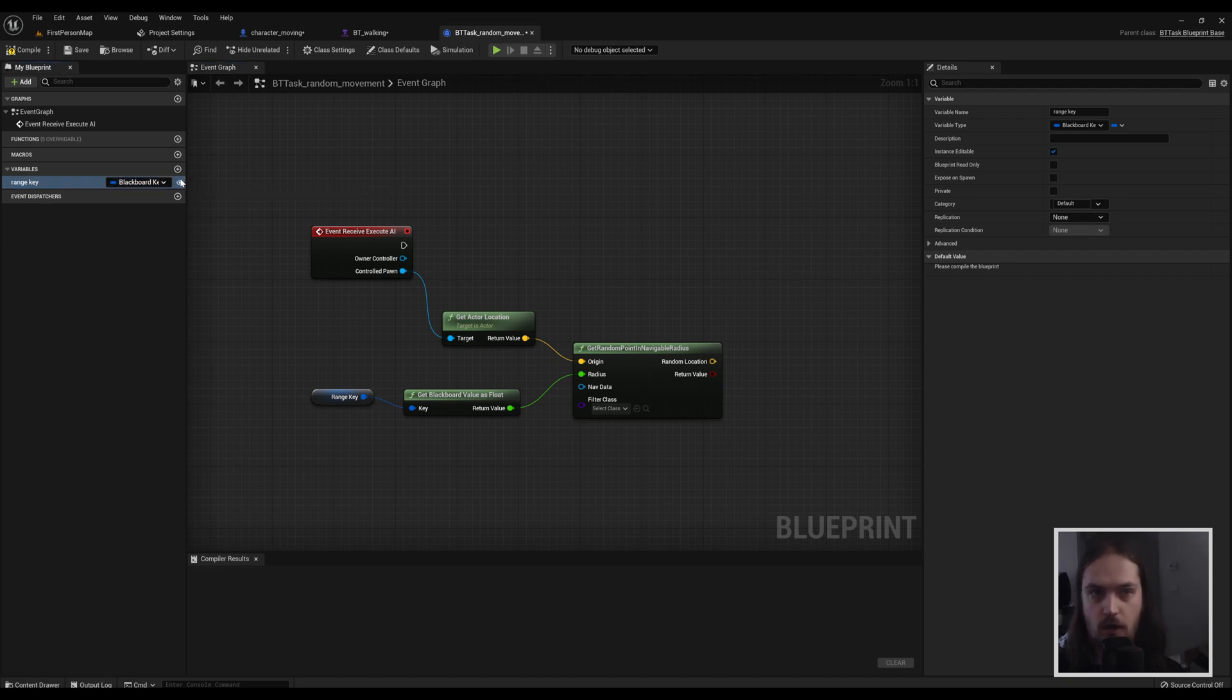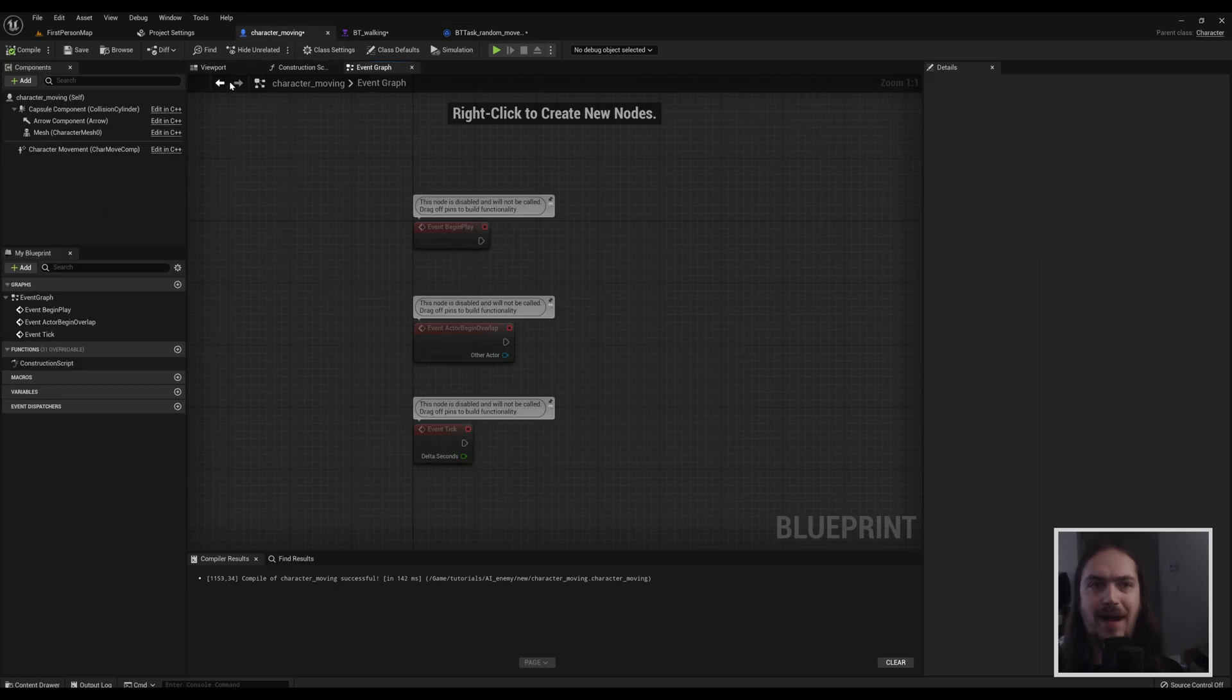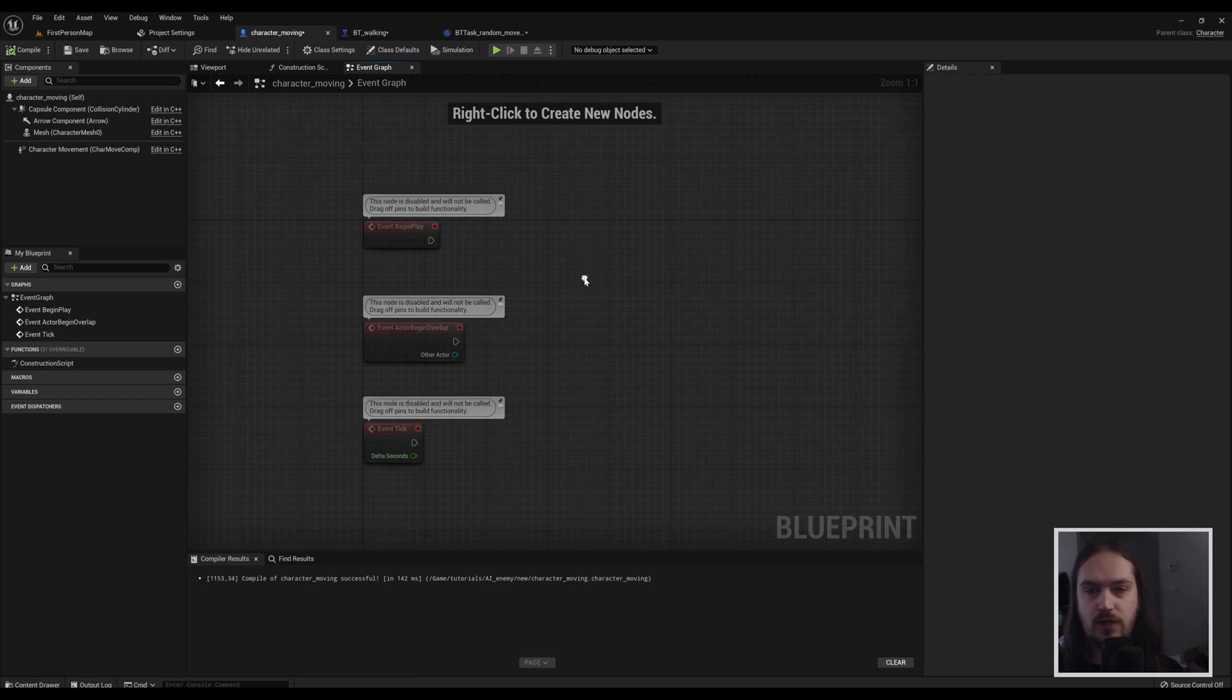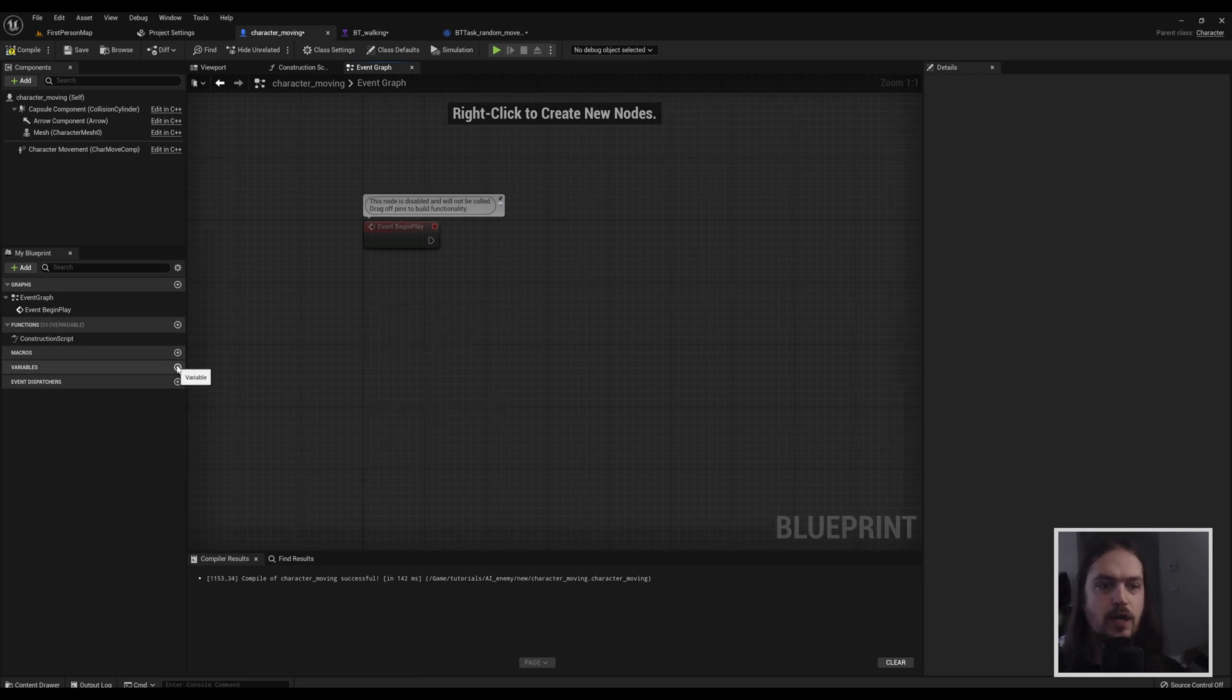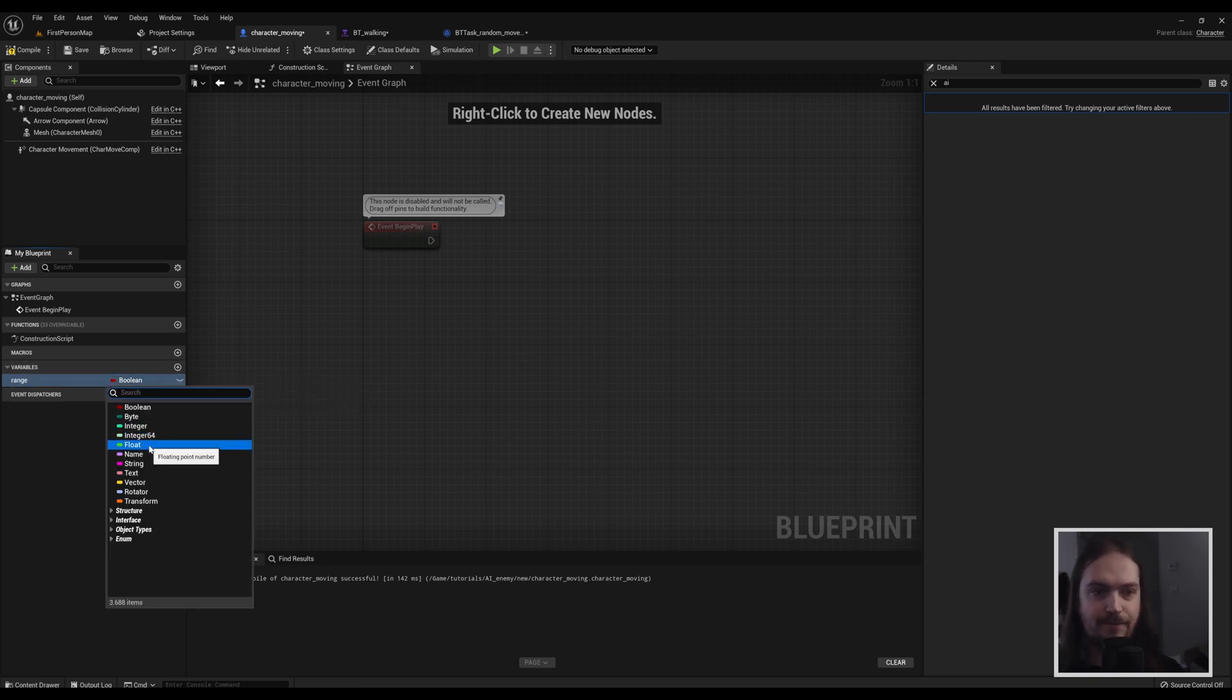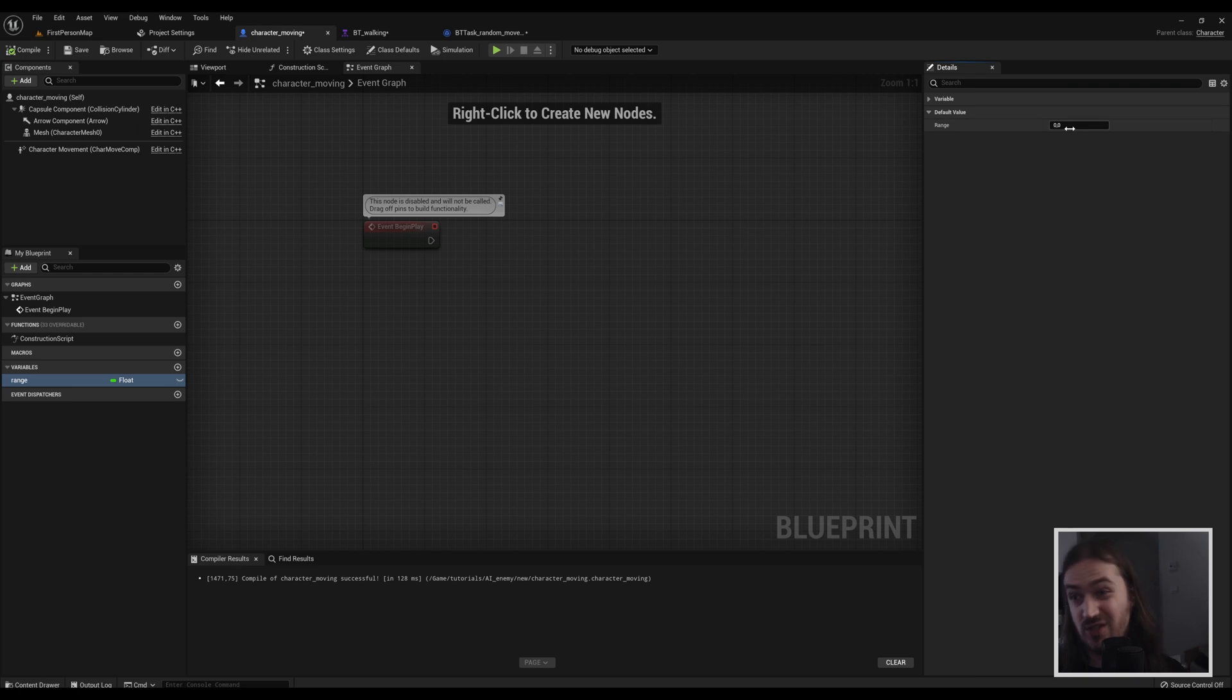Now in order to get this value, we're going to go back to our character moving, the one we just made. And inside the event graph, we're going to delete these two because we don't need those. And we're going to make a variable and we're going to call it range. And the variable is going to be a float. After we compile it, we can set its default value if we want to, which you probably should. Let's set that at 500.